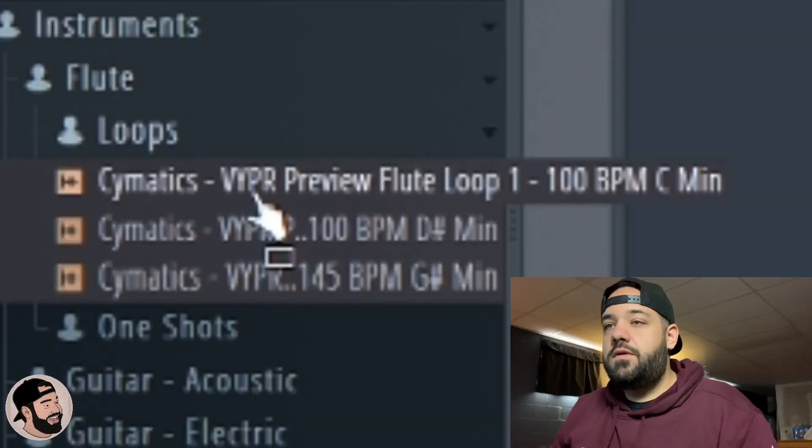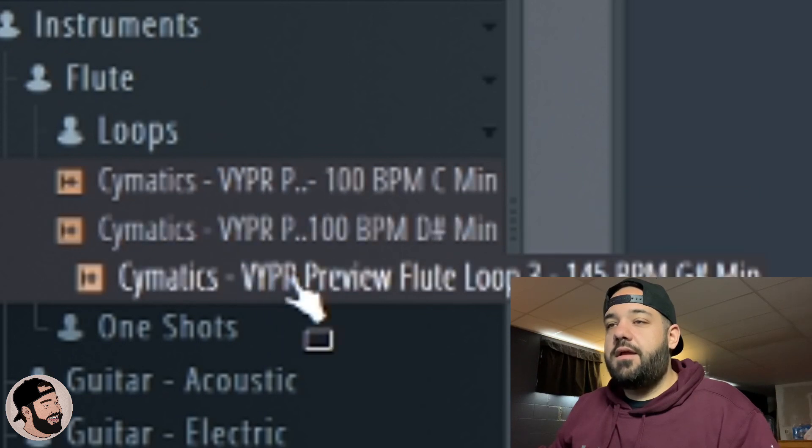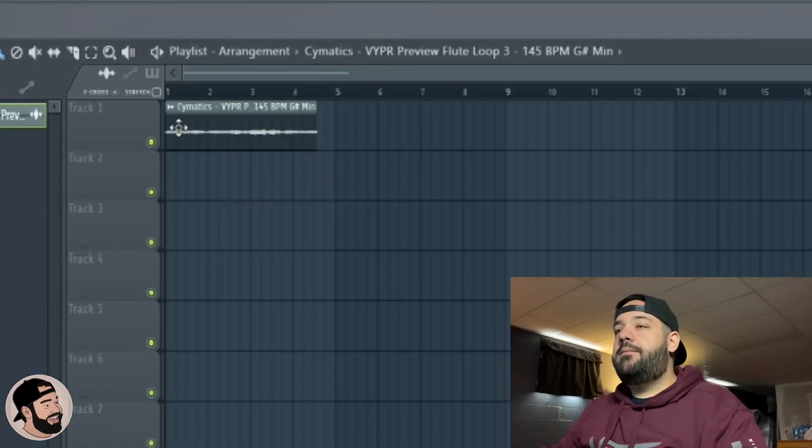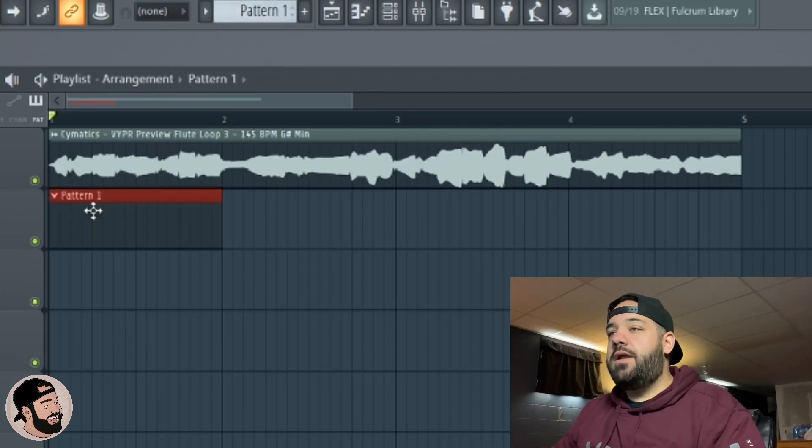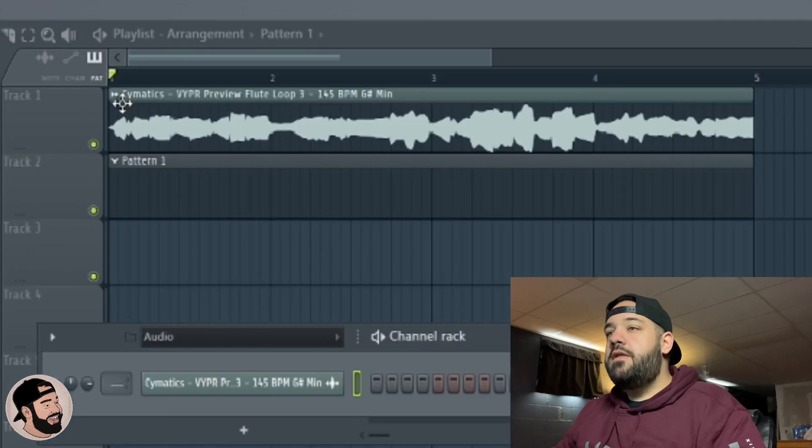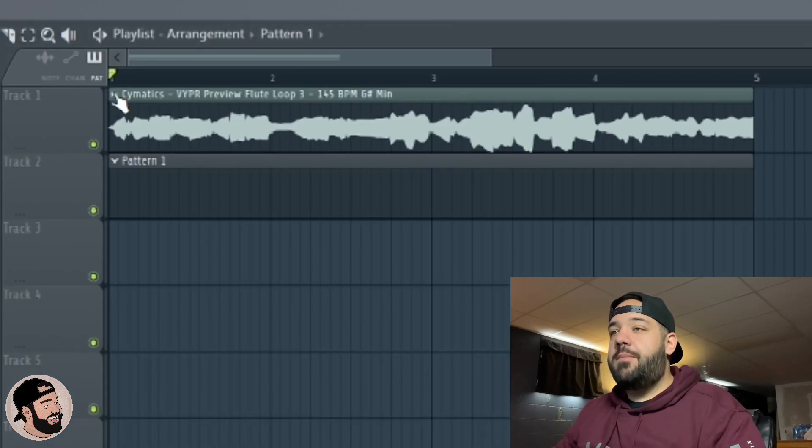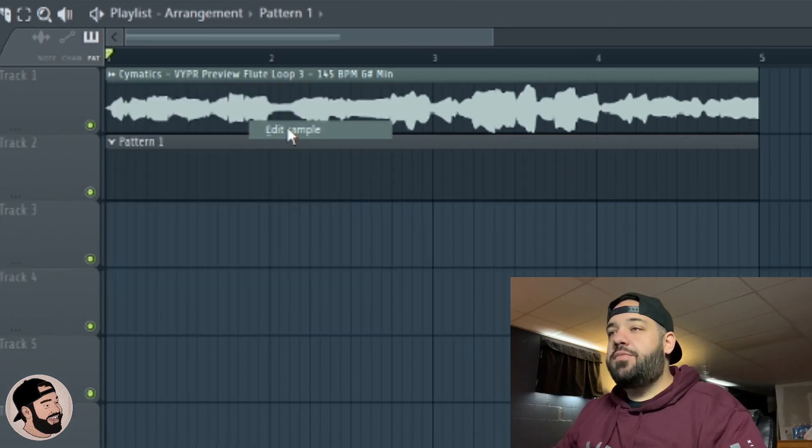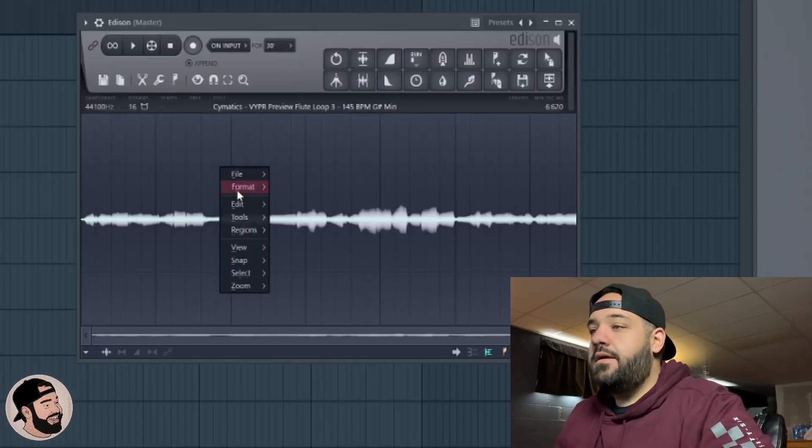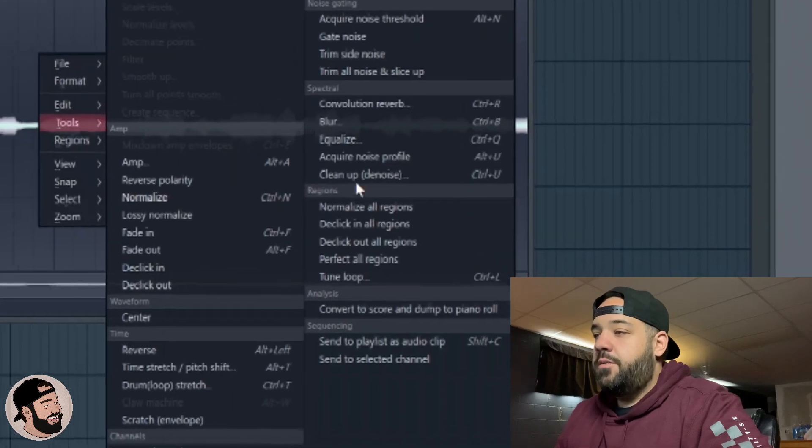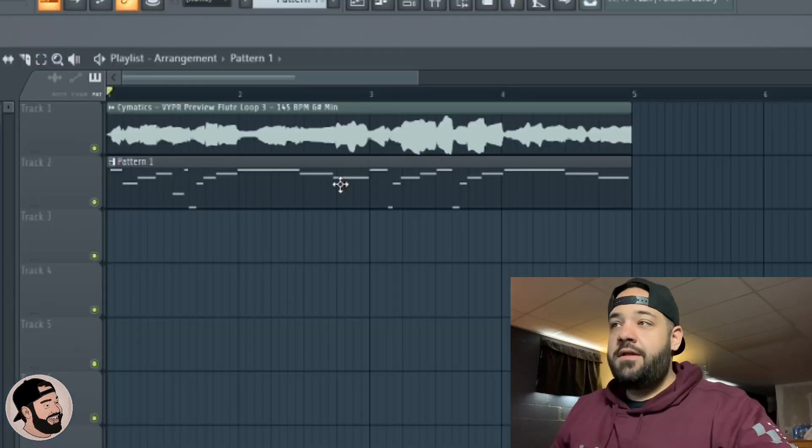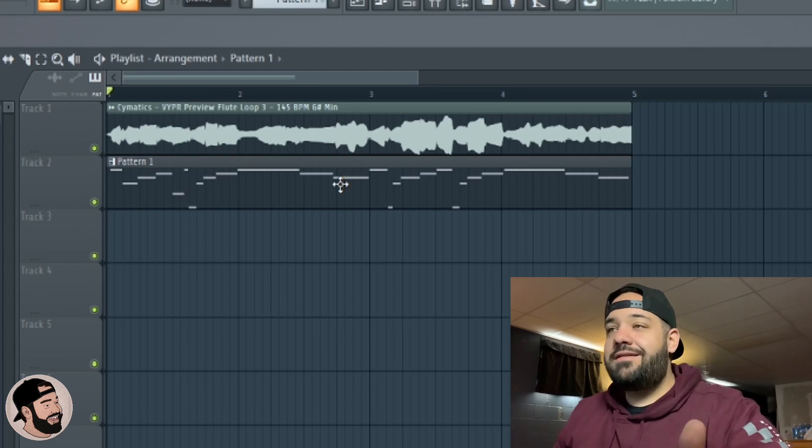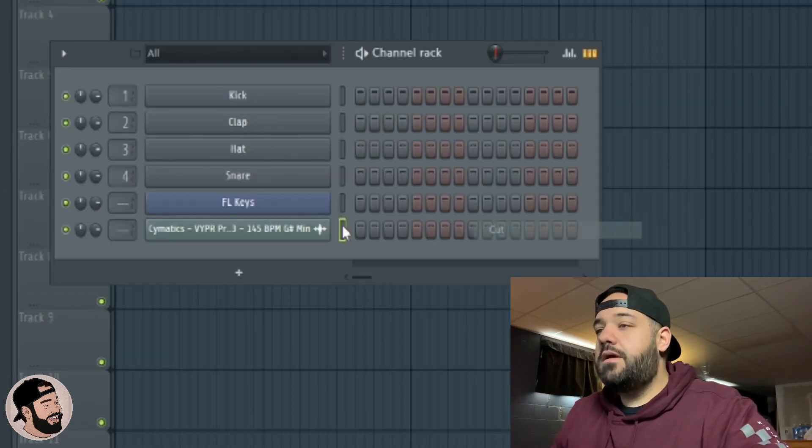Let's go search for a sample in the new Viper Cymatics pack, get a flute because I know a flute's going to be like a nice one layer. We're going to drop an empty pattern in here and stretch it to the same length as the sample. Then we're going to click this menu, this little drop down in the top left of the sample right here. We're going to go to edit sample, then we're going to right click in here, go to tools, and then we're going to go over to convert to score and dump to piano roll.